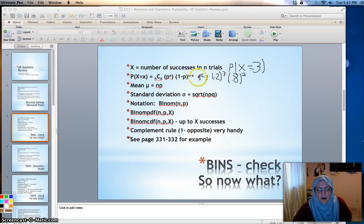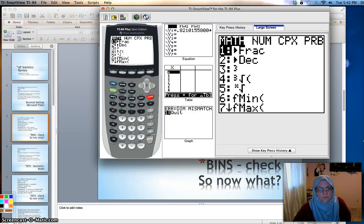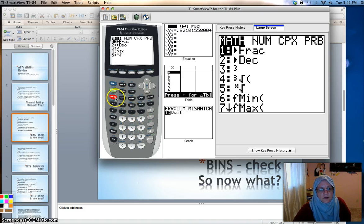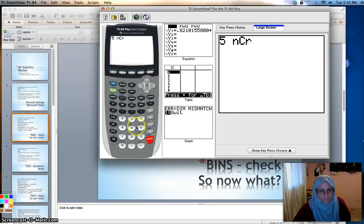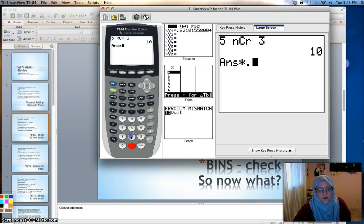You can do that on the calculator. Go into the math menu — put the five in first, because when you do a combination, the first number goes in before you select the combination from the probability menu. So we want 5C3. There are 10 different arrangements of three successes in five trials. Then multiply that by 0.2 cubed times 0.8 squared. The probability of three white marbles out of five is around 5% if the bag had 20% white marbles.